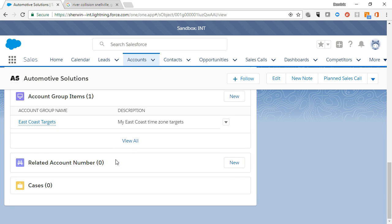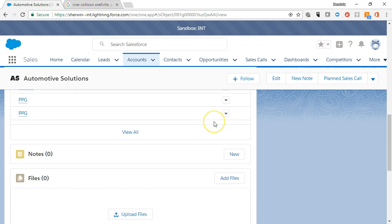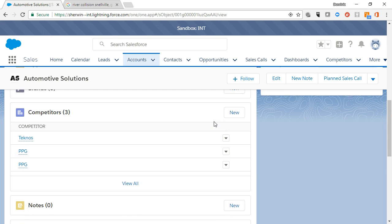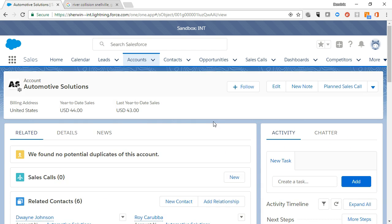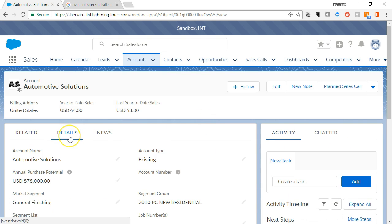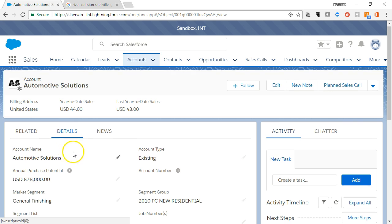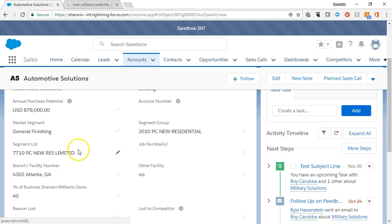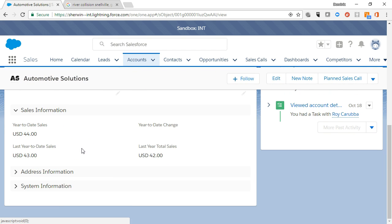Notice that next to each related list, there is an action button. The details tab shows all account details by section such as account information, sales information, address, and system information.